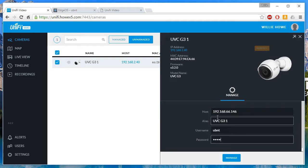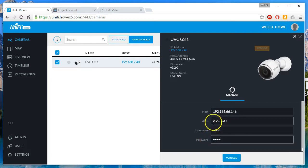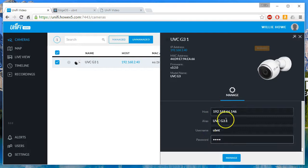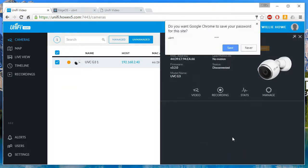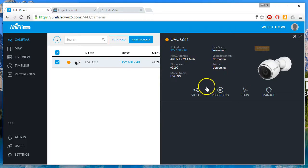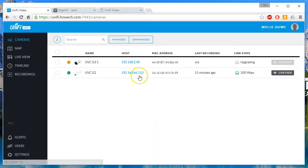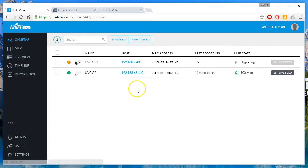Hop back over here and now I have an unmanaged UVC G3 number one. UBNT is the default username and password. I'm just going to leave this alias as UVC G3-1. We're going to go ahead and manage this. Looks like it's going to upgrade the firmware.